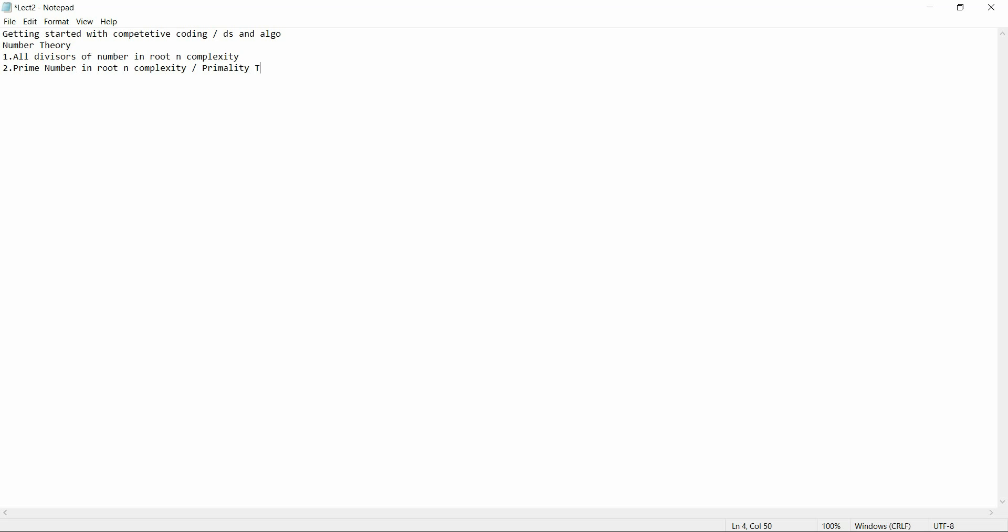We are going to do a primality test, but before that we will check the divisors of a number. The key difference is that we are going to do both of them in O(√n) complexity.